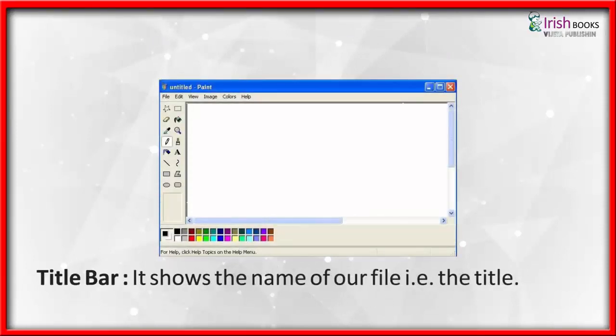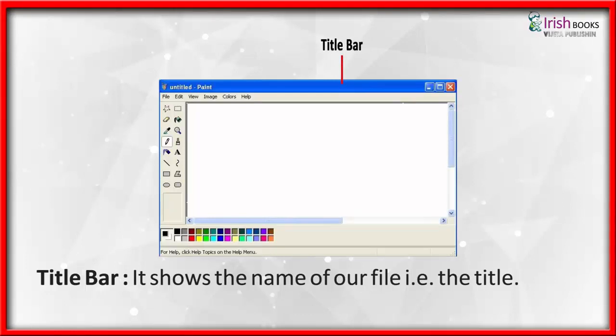Title Bar: It shows the name of our file. Example: The title.